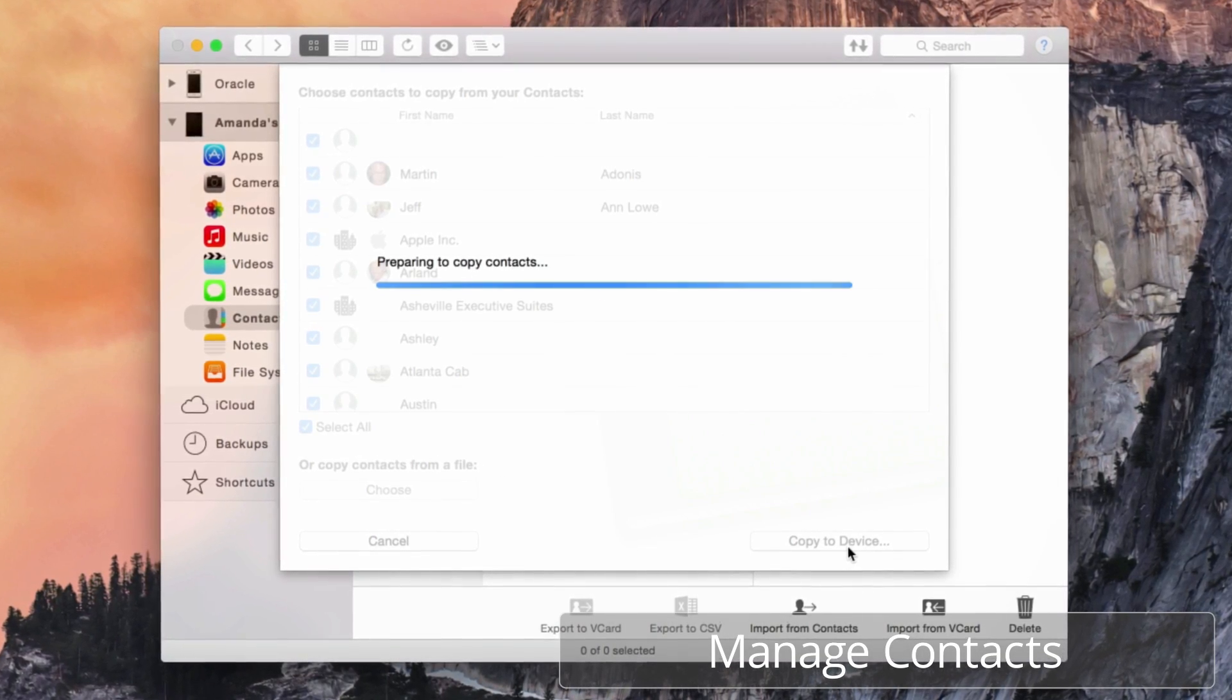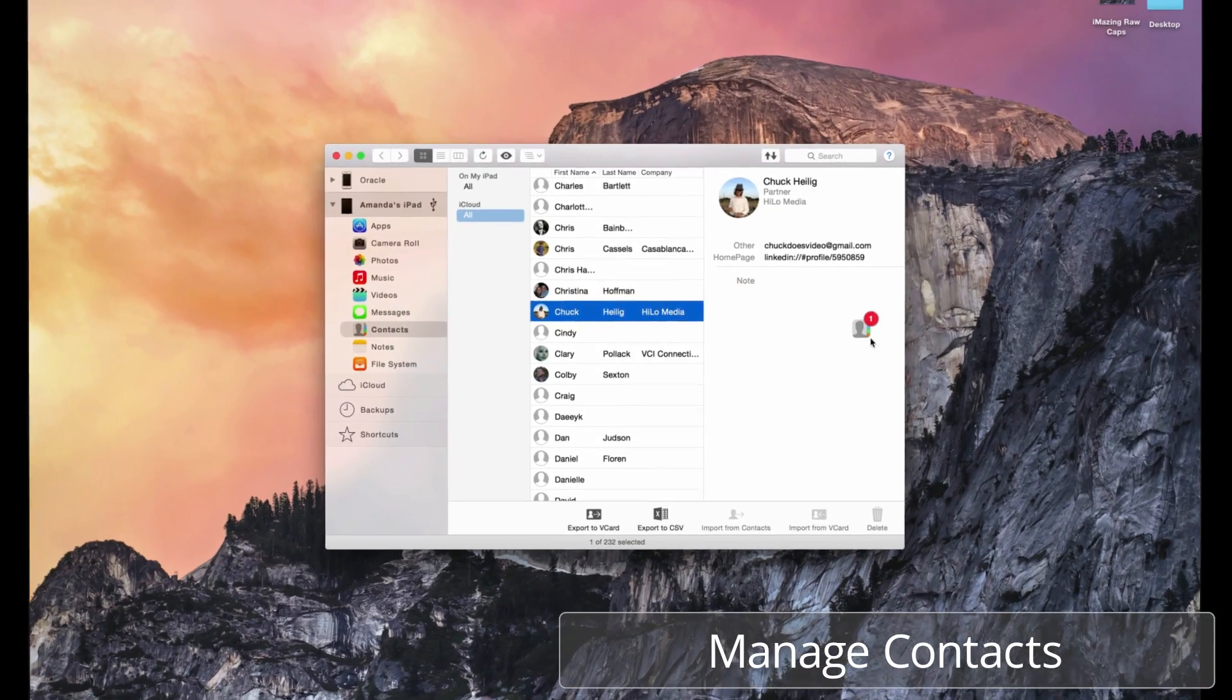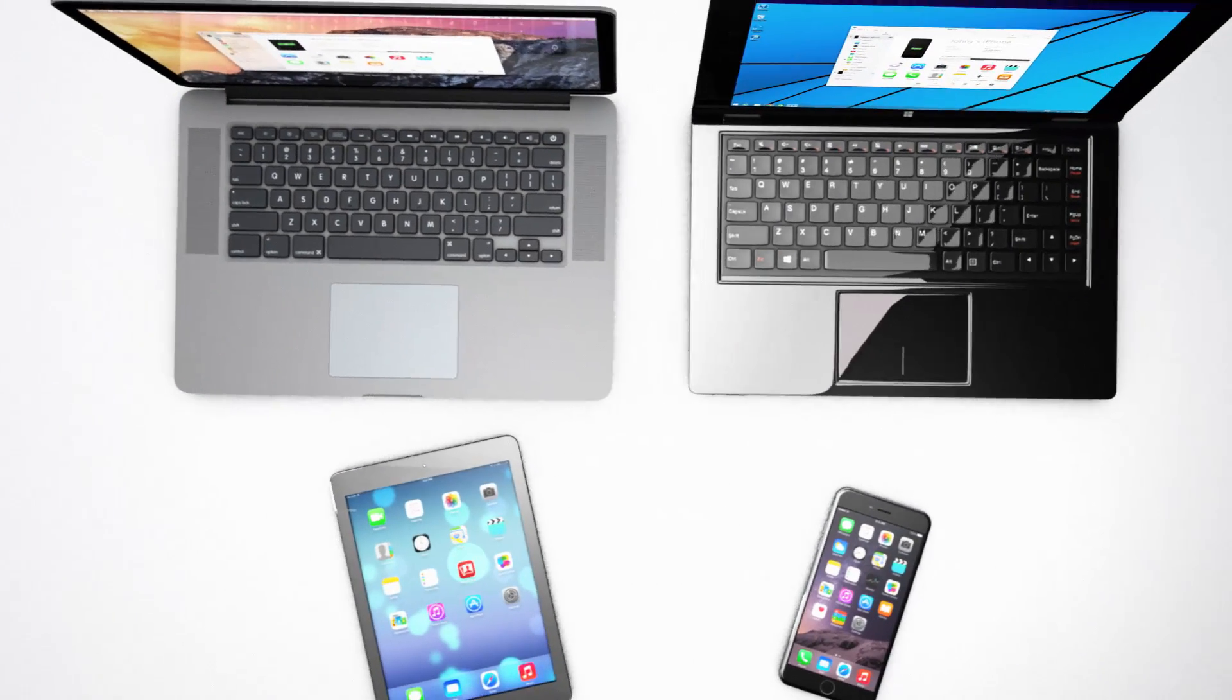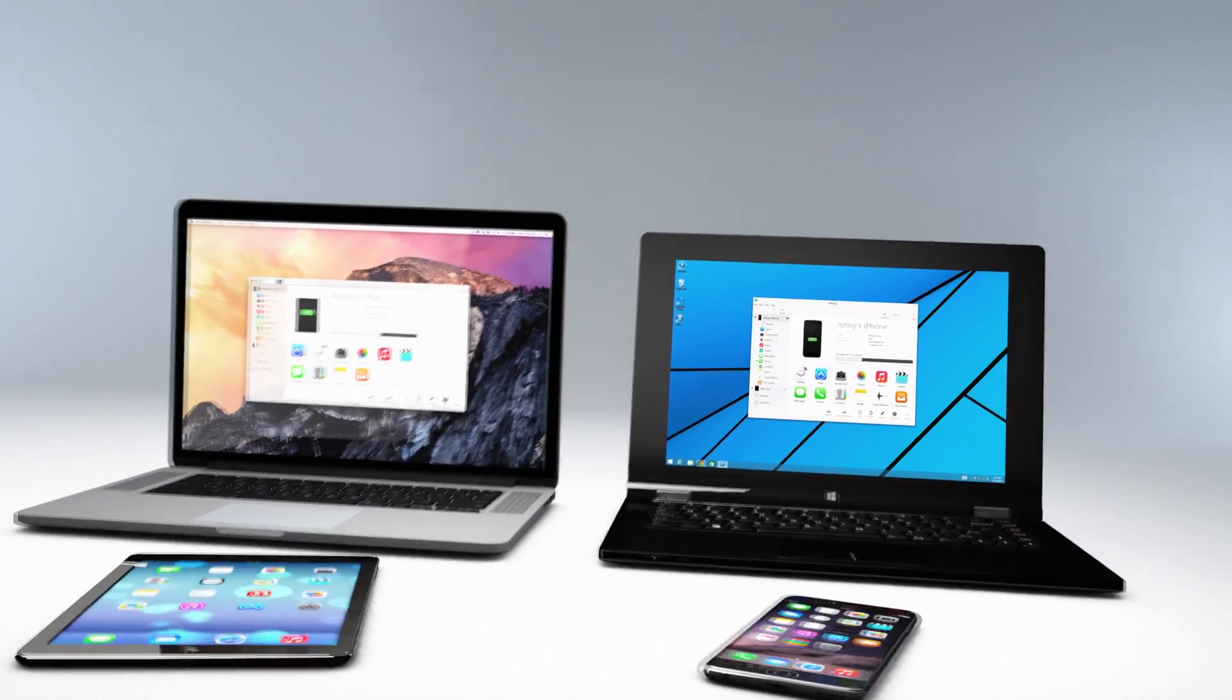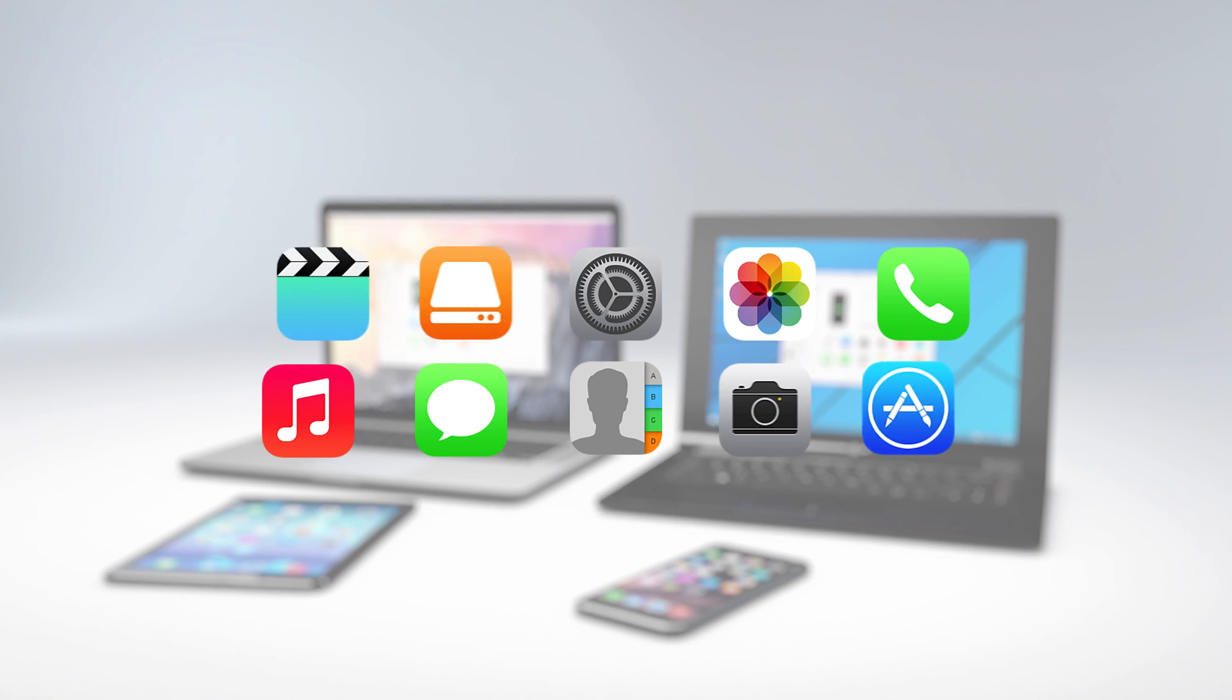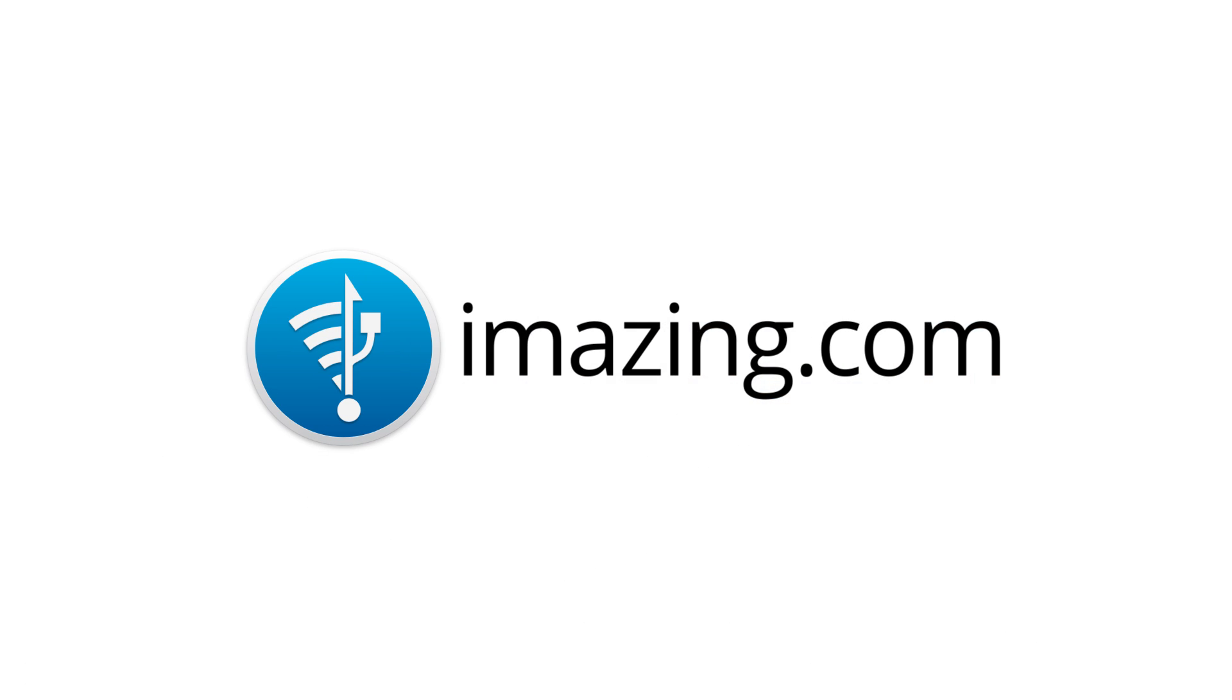iMazing makes managing and sharing contacts from your desktop easy, with drag-and-drop functionality. iMazing is the ultimate everyday solution that makes managing iOS devices easier than ever before. It's the most complete app that gives you total control with absolute simplicity. Try it today for free, and learn more at iMazing.com.